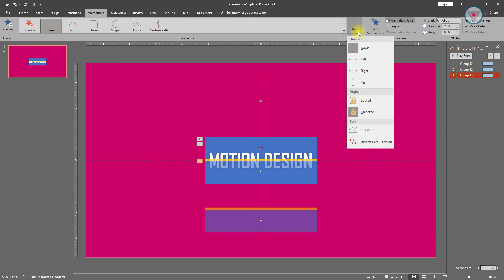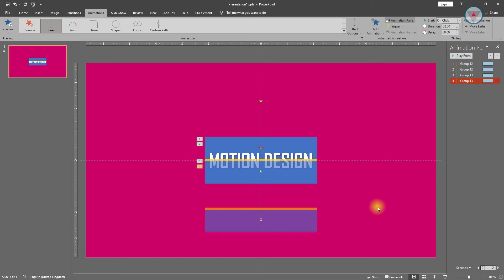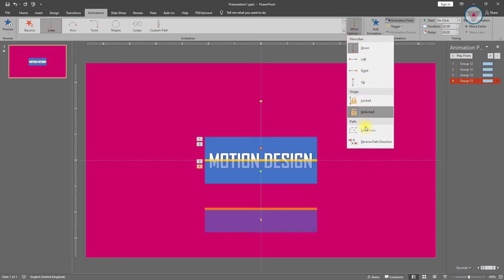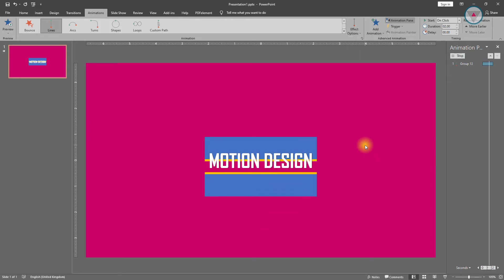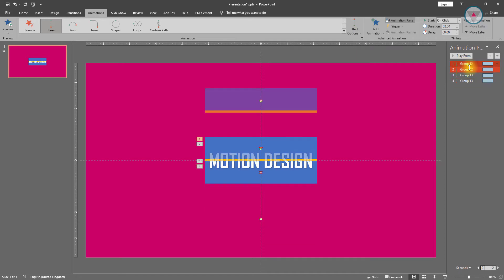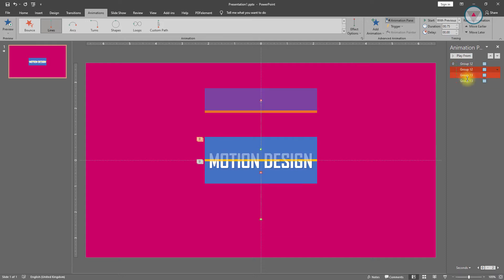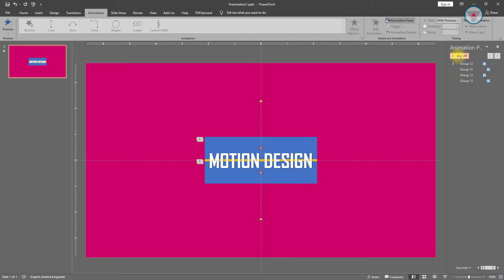Apply the Lines animation again. Select this animation and change its path direction to reverse. Then select all of these animations by pressing Ctrl+A and select 'Start with Previous'. Duration will be 0.75 seconds. Then select this animation and this animation by holding the Ctrl key and increase their delay to 0.75 seconds.